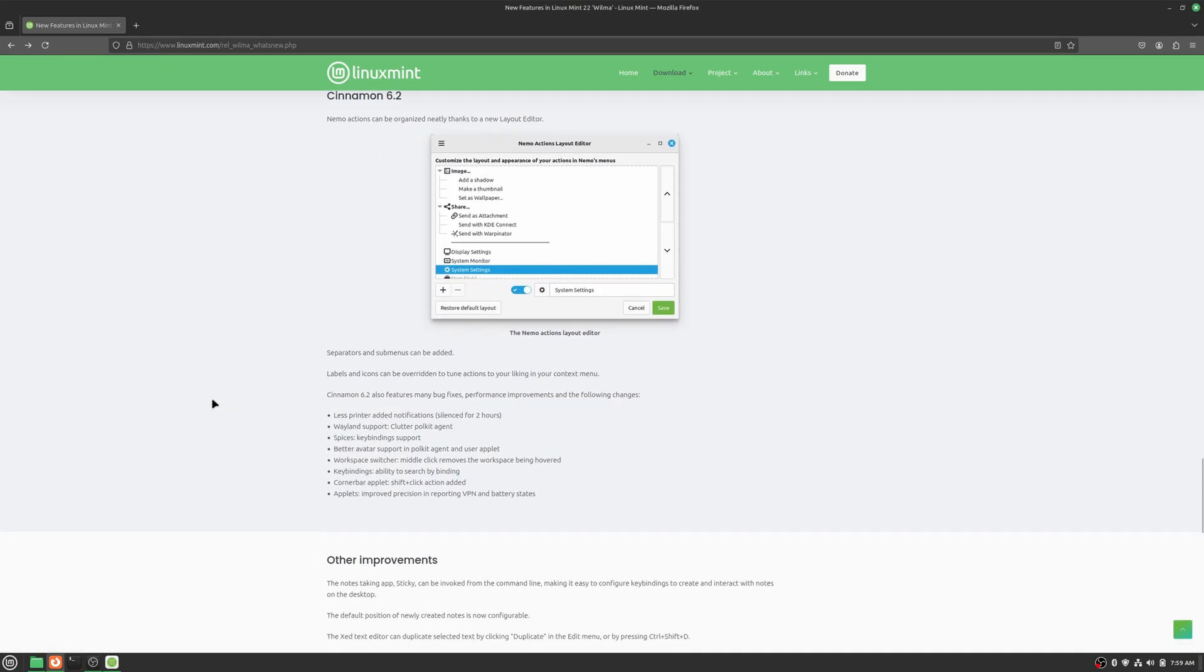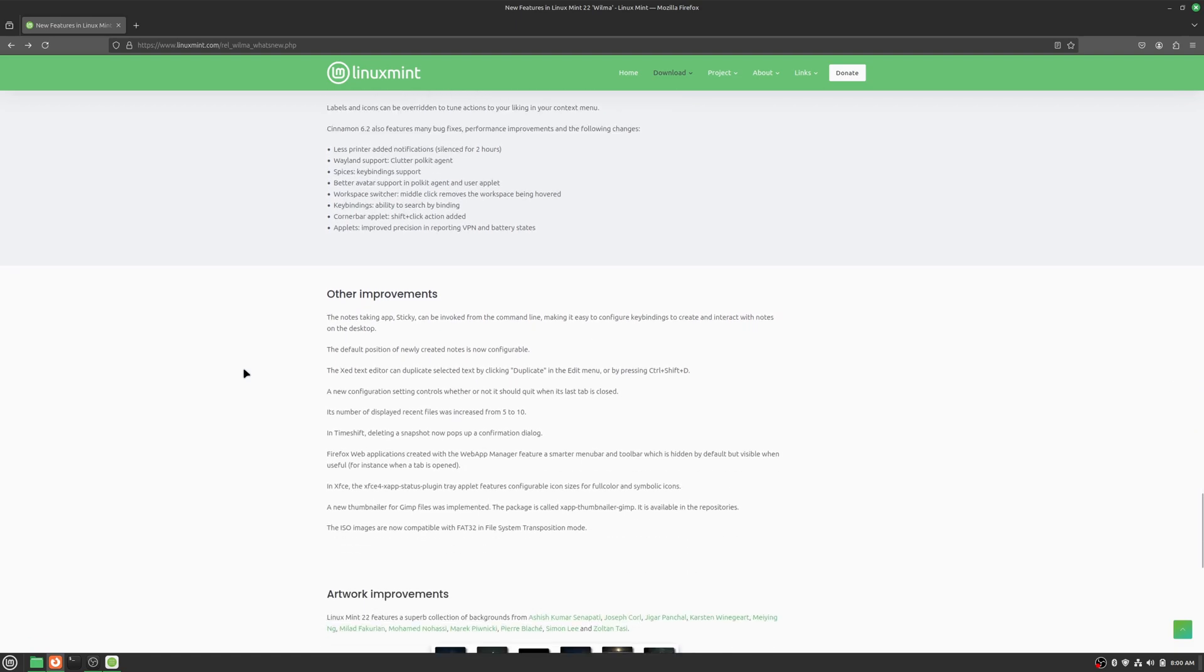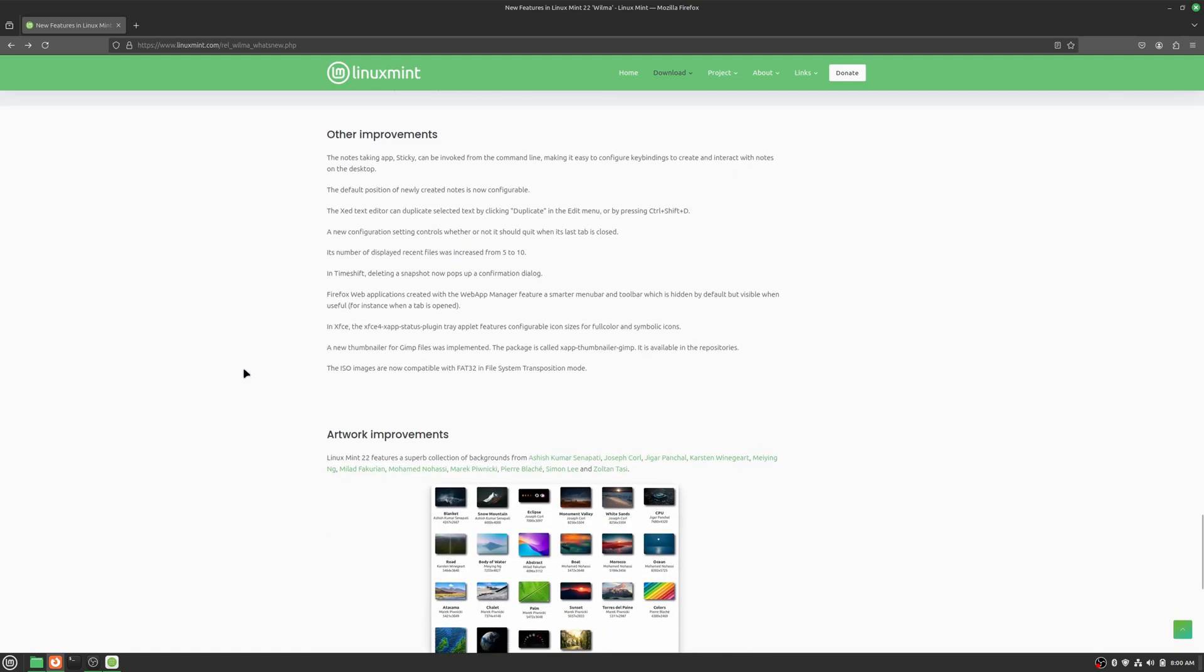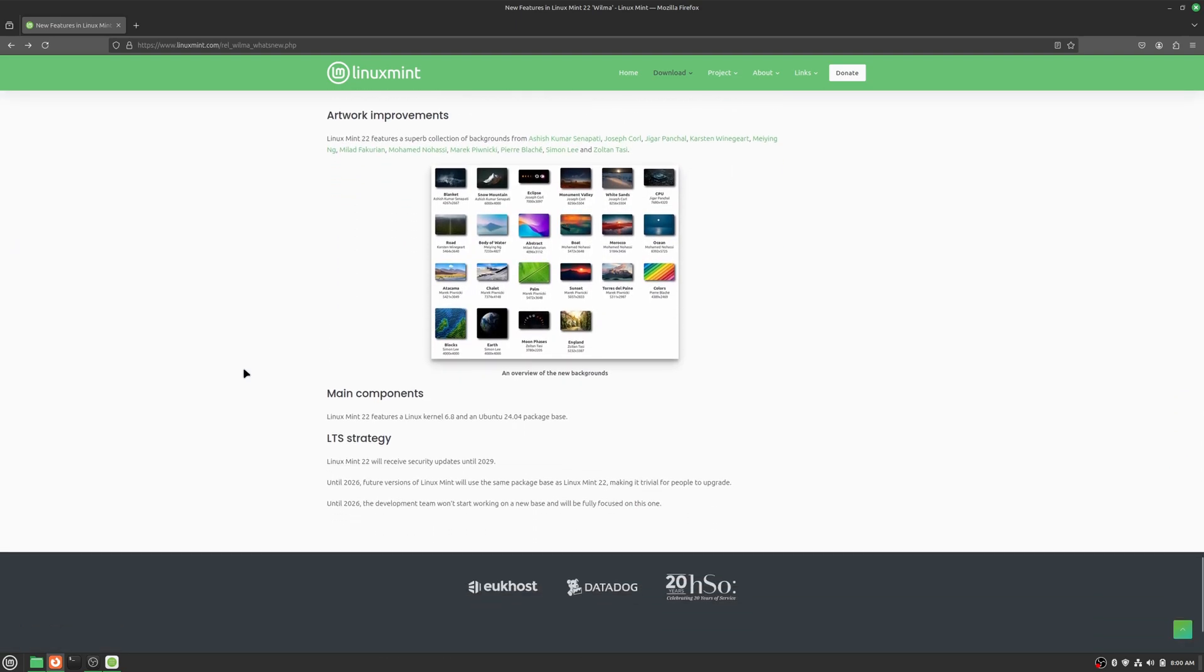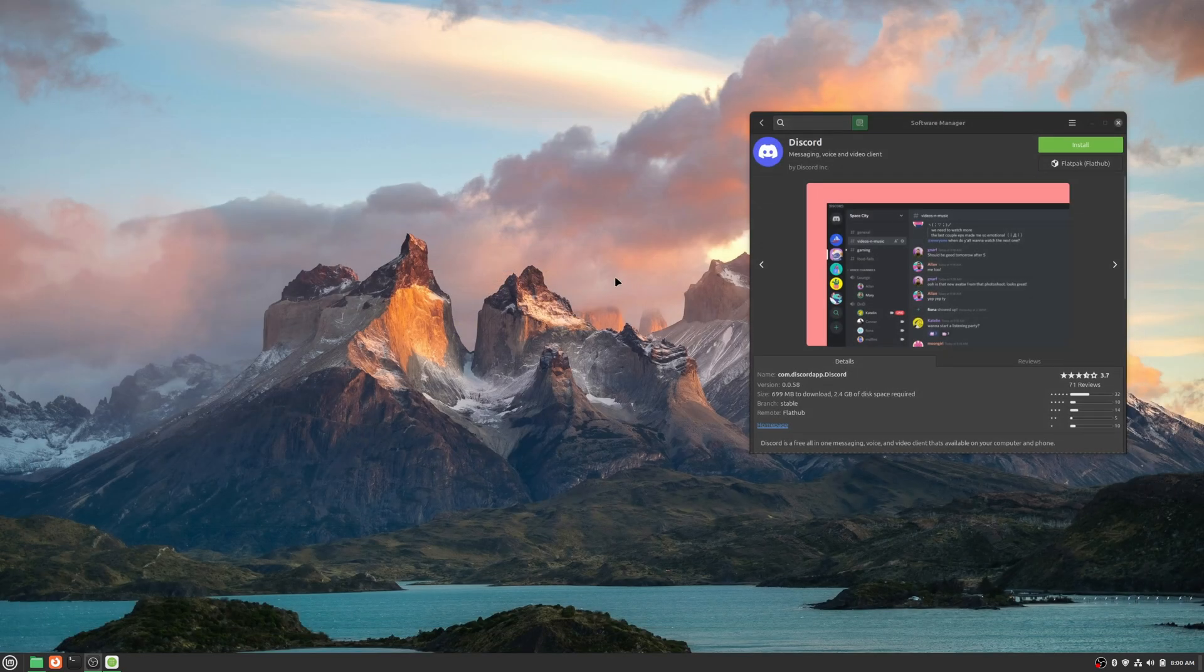And that was the Matrix client. We scroll down to Nemo. Nemo actions can be organized neatly thanks to the new layout editor. If you want to pause the video, you can look through those new options there. Other improvements. And of course, new wallpapers.